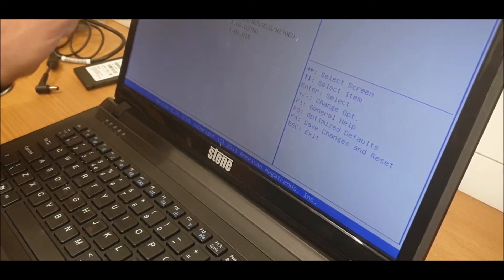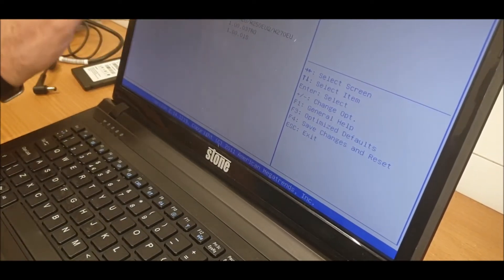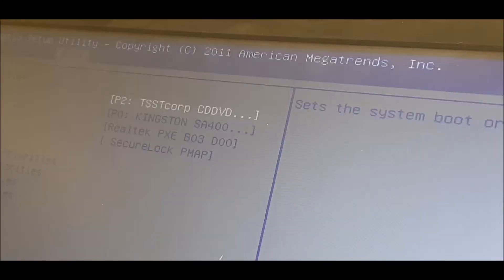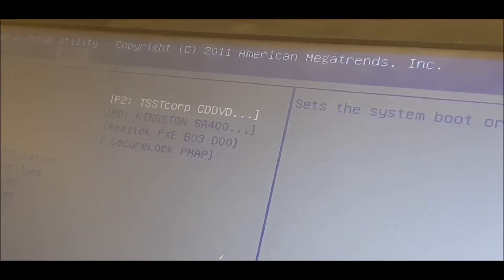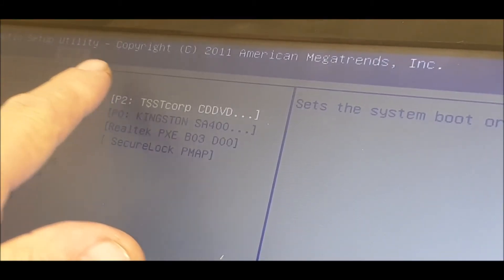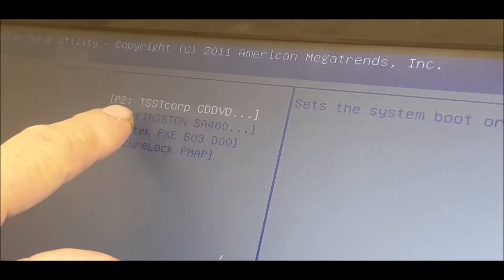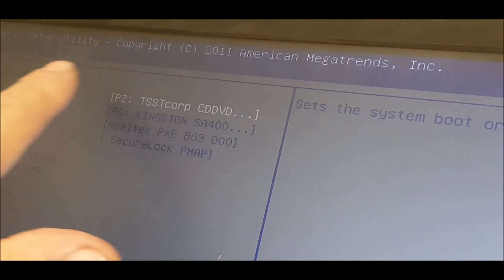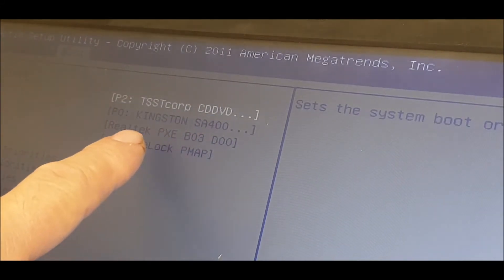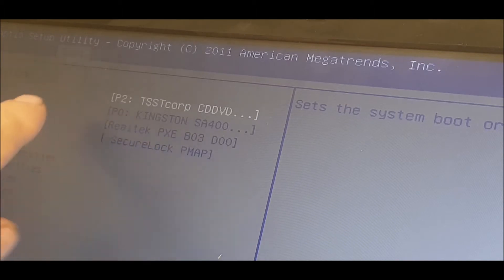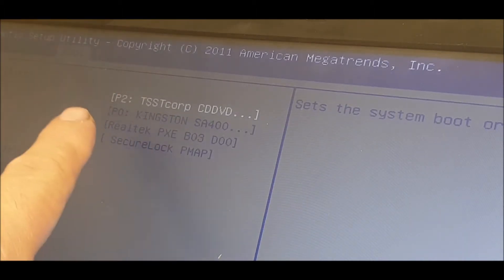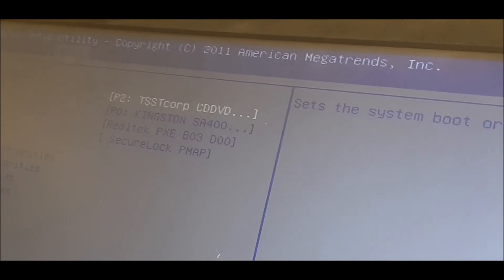Okay, so it's F2 for the BIOS, F7 for boot options. At the top we've got the Kingston - the next one is Kingston which is the hard drive, that's the CD-ROM, they've got the Realtek which is boot up from PXE boot which will boot from your network if you've got one, and the bottom one is secure boot.